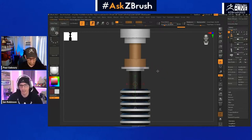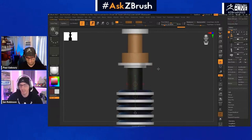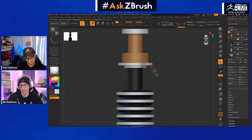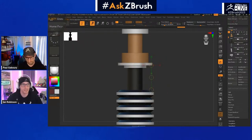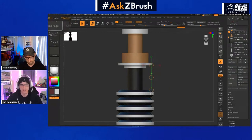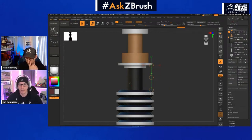The easiest and fastest way to measure between sub tools is to turn on your gizmo and then hit Y on the keyboard to bring up your transpose line. When you use the transpose line, it's going to snap to the first point you click. Then if you press and hold Shift and drag down, it's going to snap to the next point.